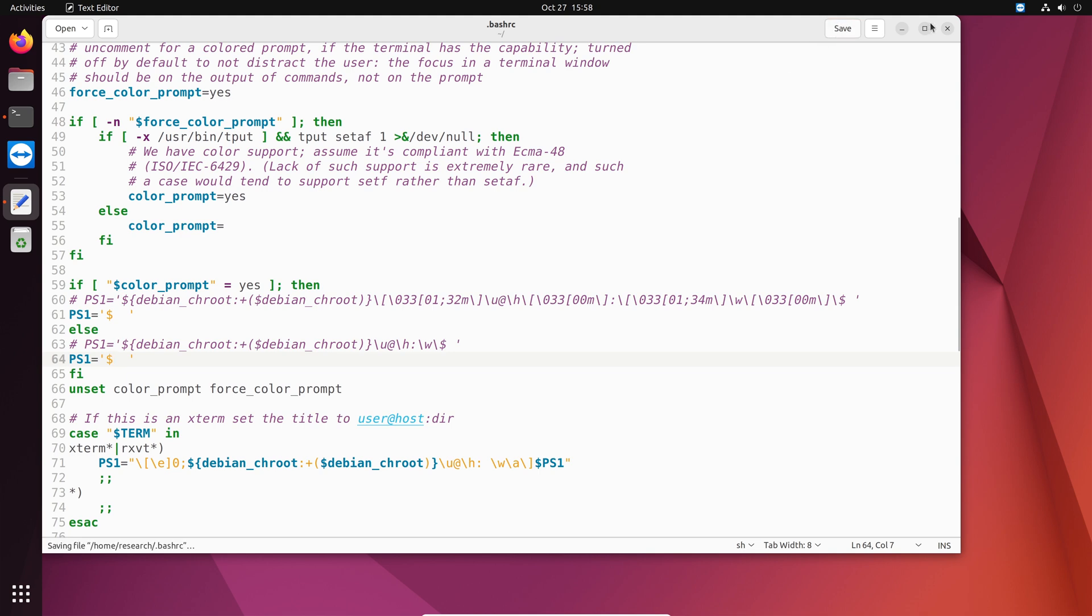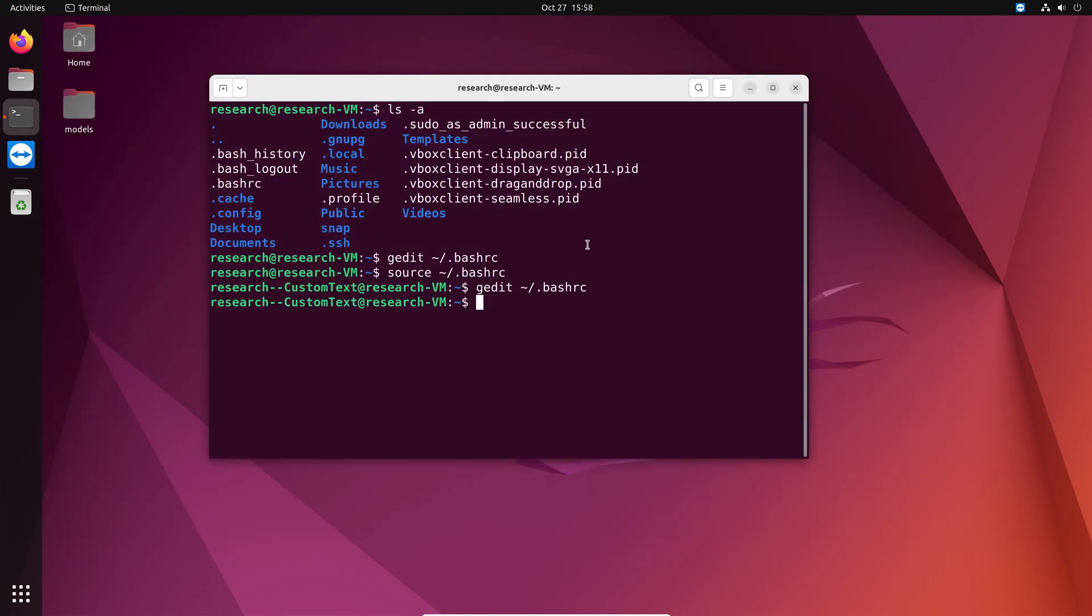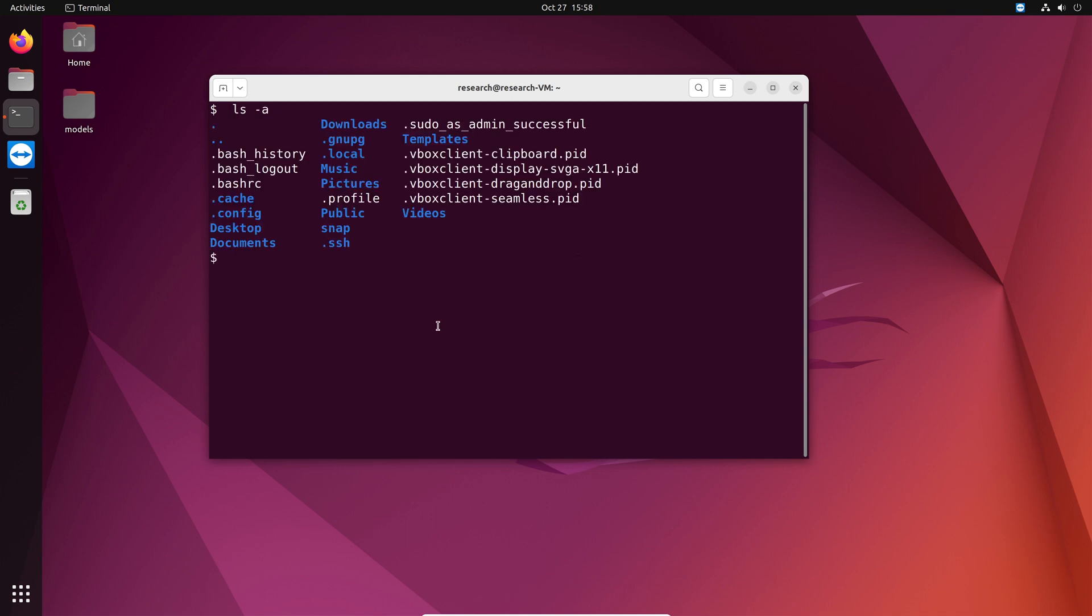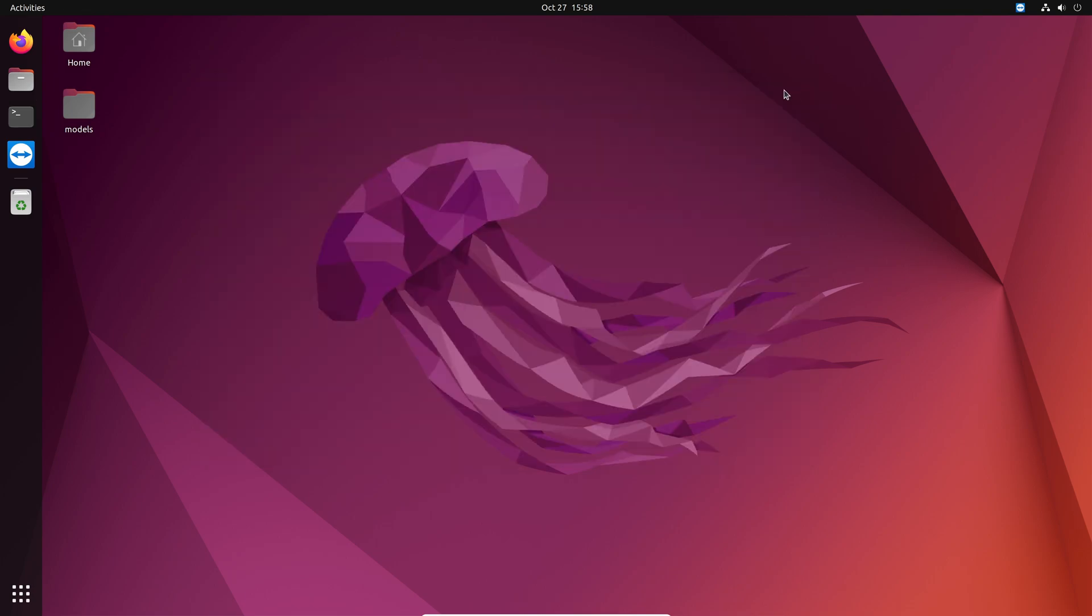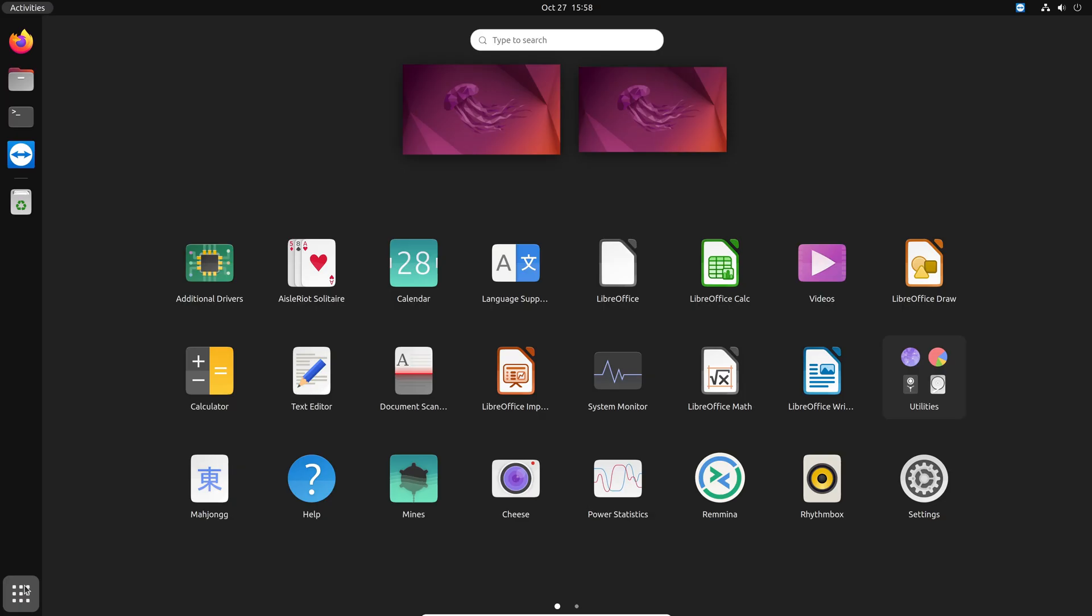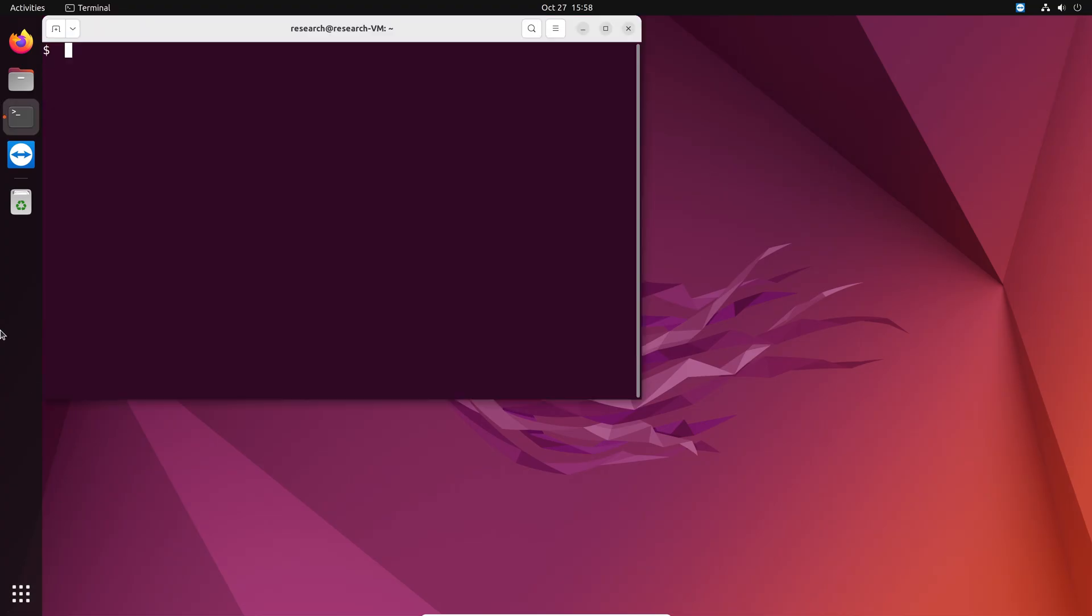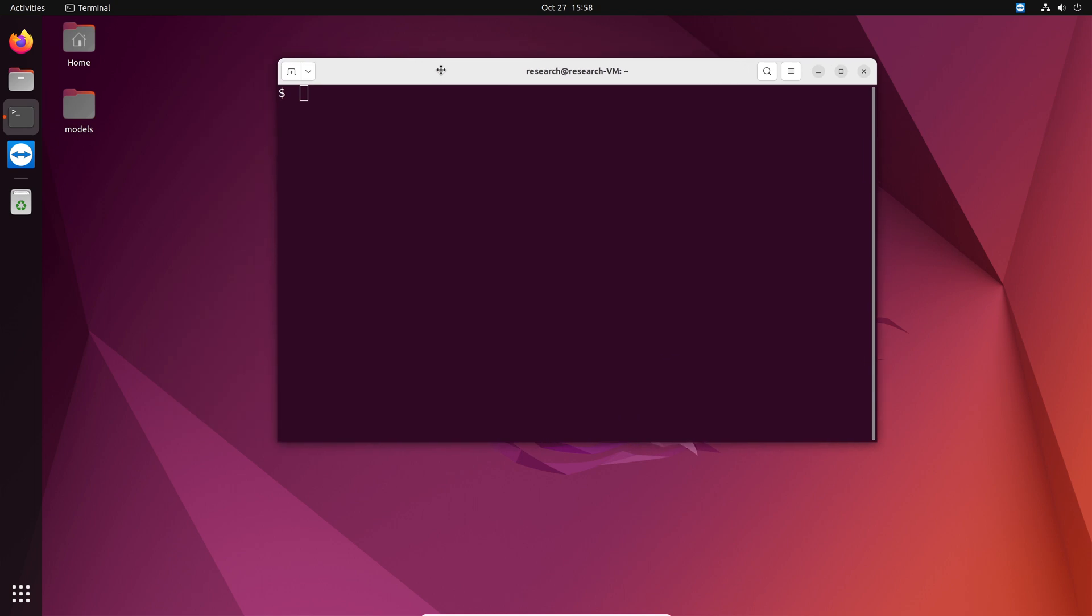And we save it. Close that. And do source bash rc. And see. Now we have only a dollar sign. I can clear the screen. And now we only have a dollar sign. Any command that you type, it's just gonna be this. You can also close the terminal and the next time you open it, it's still gonna be just a dollar sign.